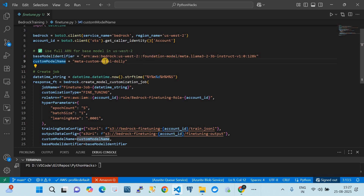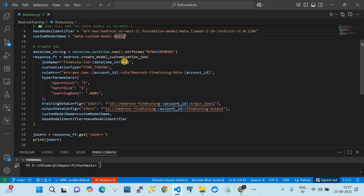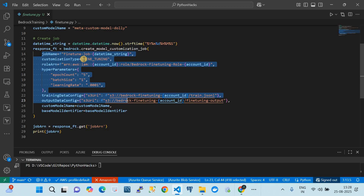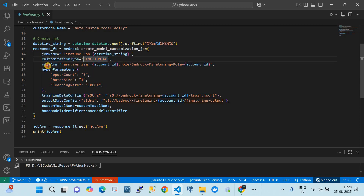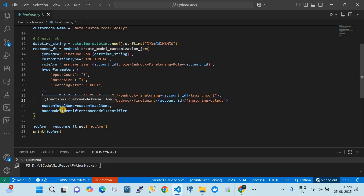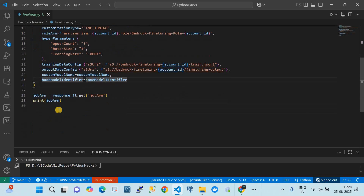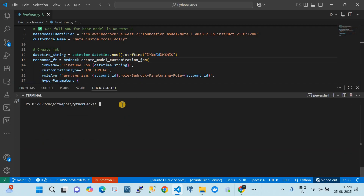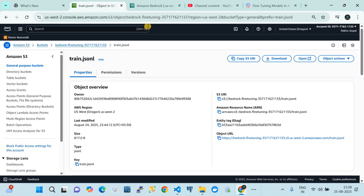I gave the custom model the name 'dolly', which is why you see that name in the console. The script uses the Bedrock client to call the 'create_model_customization_job' function with parameters including: job name, customization type (fine-tuning), the IAM role, hyperparameters like epoch count, batch size, and learning rate, the training dataset S3 URL, and the output S3 bucket URL, plus the custom model name and base model ARN. When I ran this script, it created the customization job.